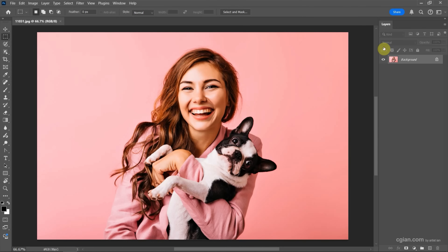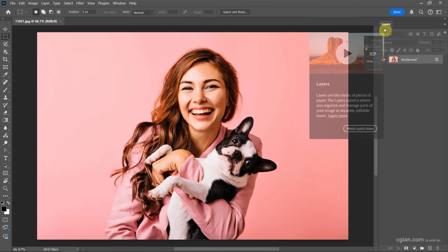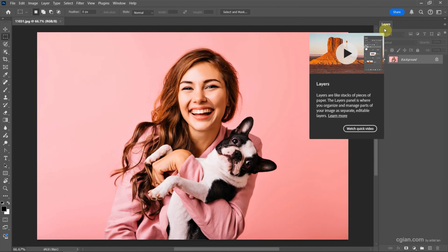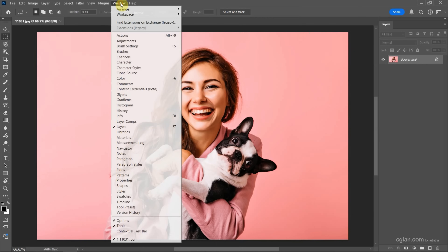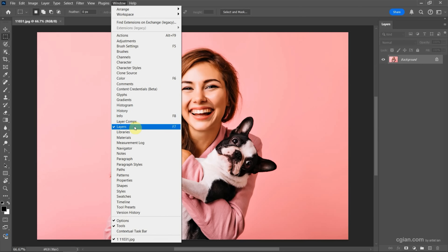Next we can find the Layers window here. If you don't have the Layers window, we can go to Window and Show Layers here.